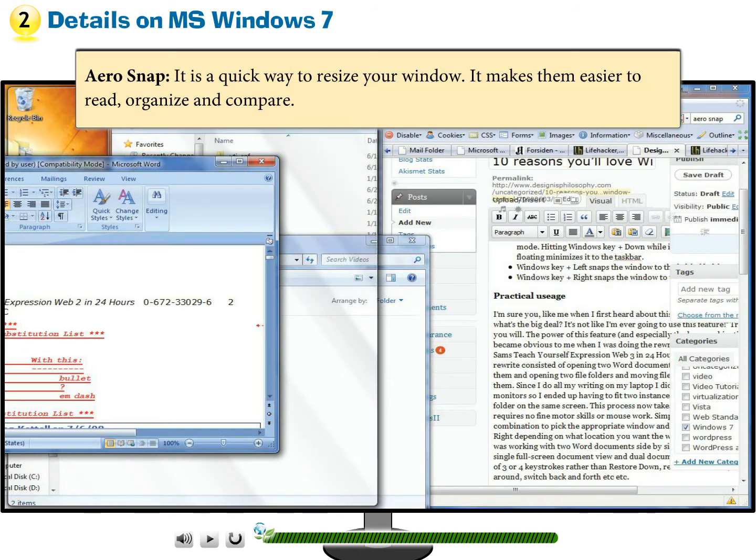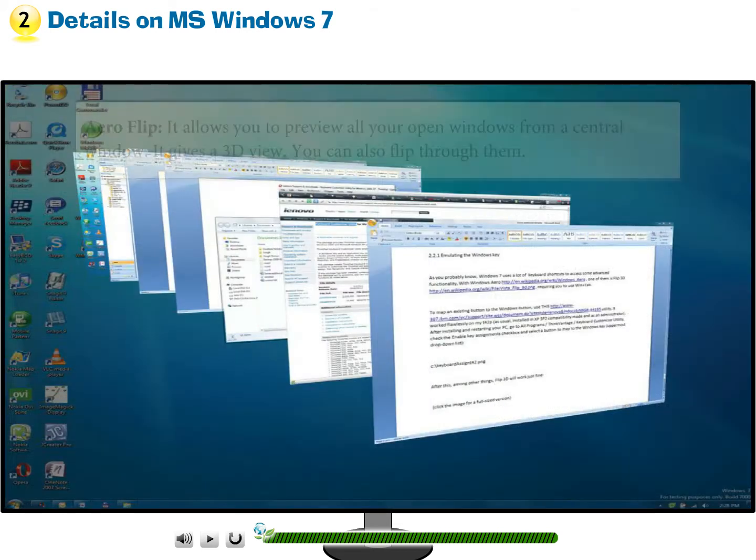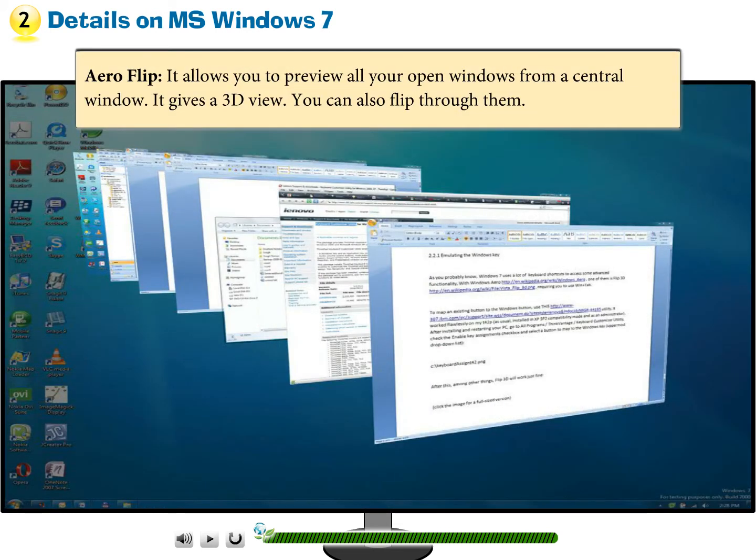Aero Snap is a quick way to resize your window. It makes them easier to read, organize, and compare. Aero Flip allows you to preview all your open windows from a central window. It gives a 3D view. You can also flip through them.